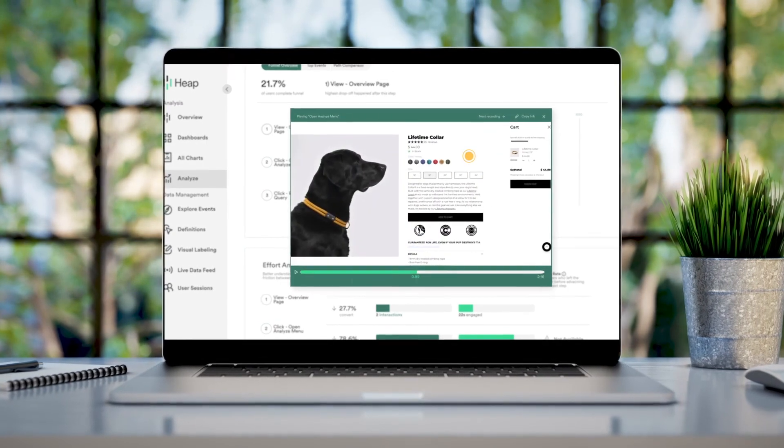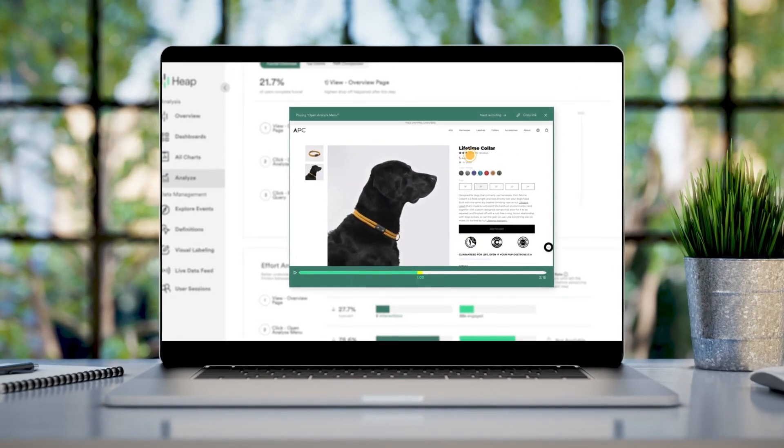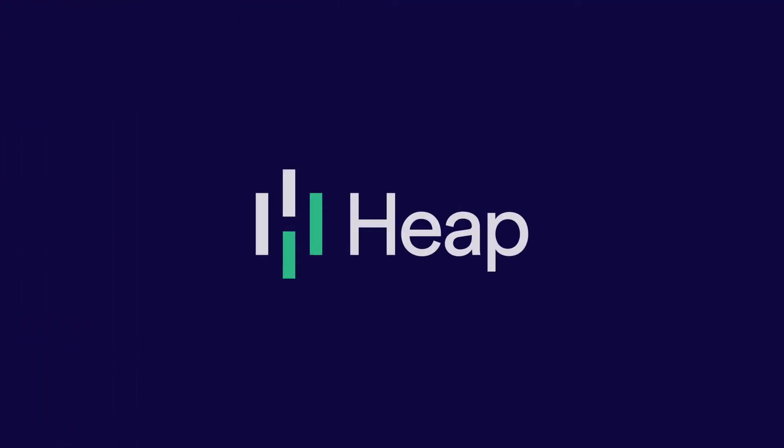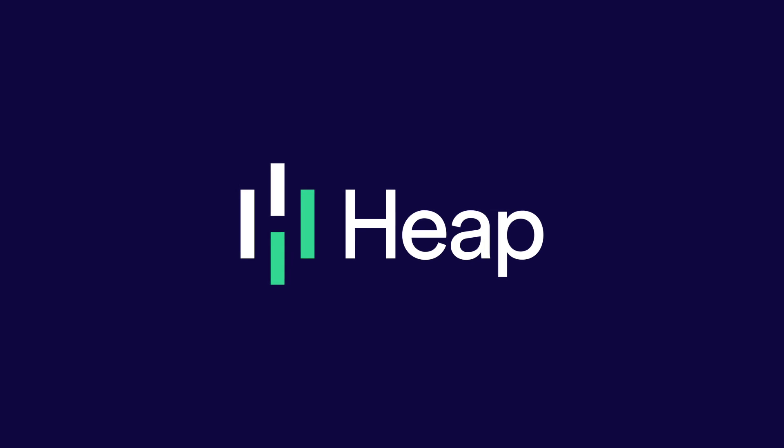Welcome to the future of insights. Welcome to Heap.